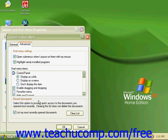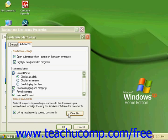In the last section, Recent Documents, you can check the box for List my most recently opened documents. This brings up the My Recent Documents folder in your Start menu. You can also click on Clear List to clear the list of your most recently opened documents. Clearing this list does not delete any of the documents.